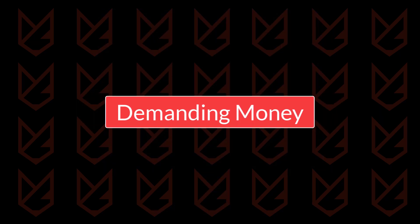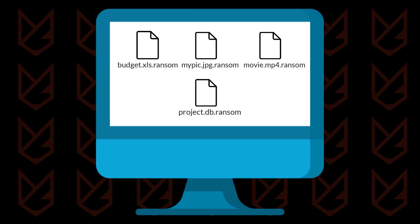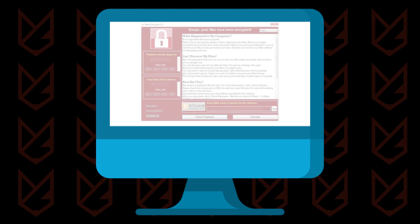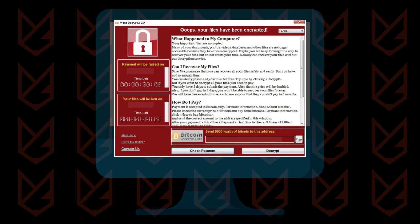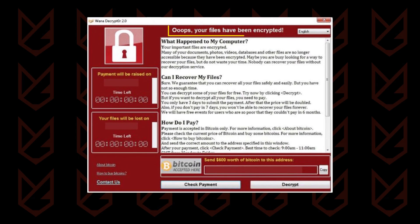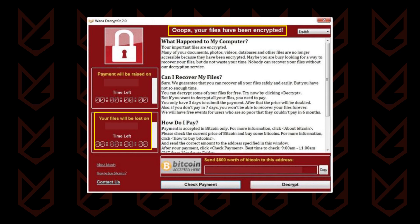Demanding money. After encrypting your files, the malware leaves a ransom note in every folder in the form of a text file. It also changes the wallpaper of your desktop with the ransom note image. The ransom note mentions that all of your data are encrypted and you need to pay the ransom to get the key. They give you a limited time to make the payment, otherwise they will delete the key and you will lose your data.